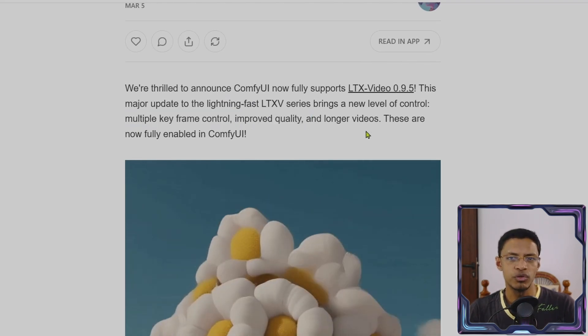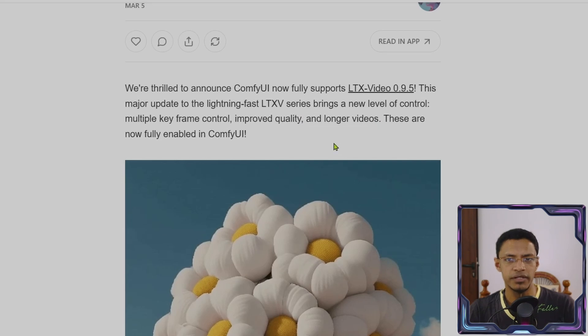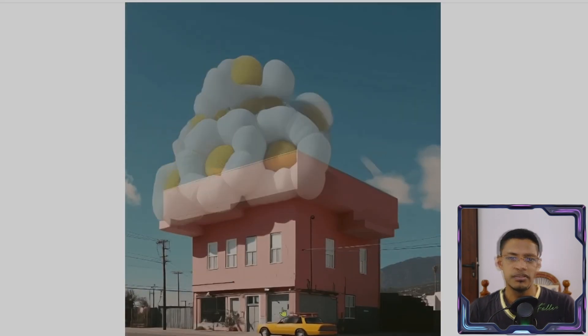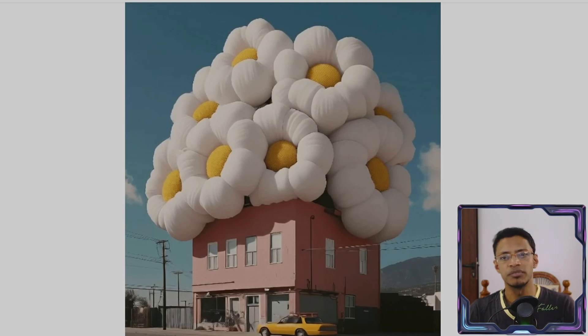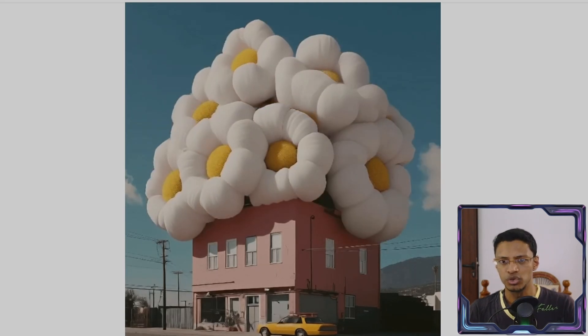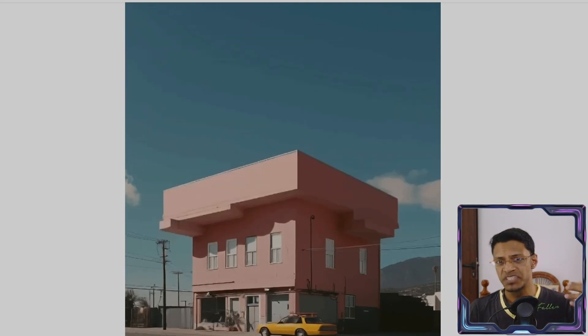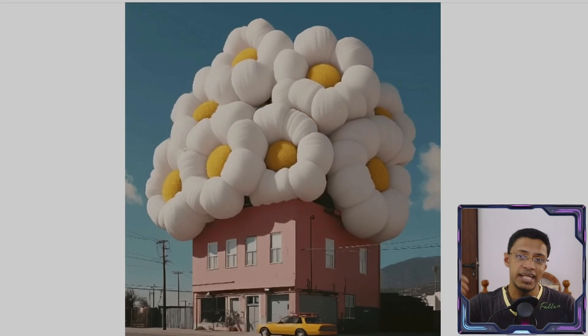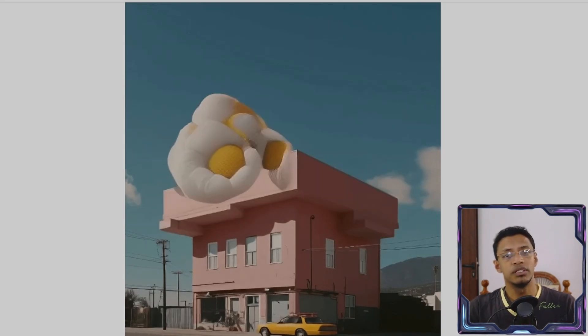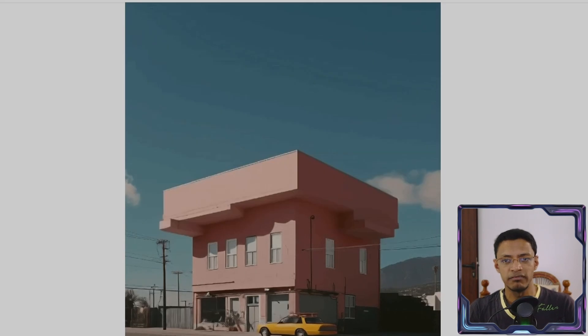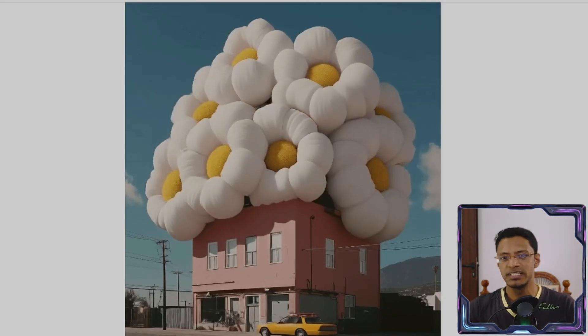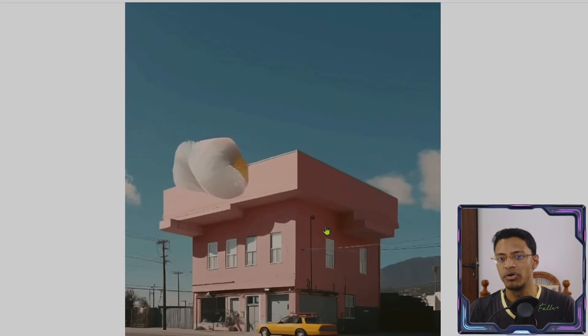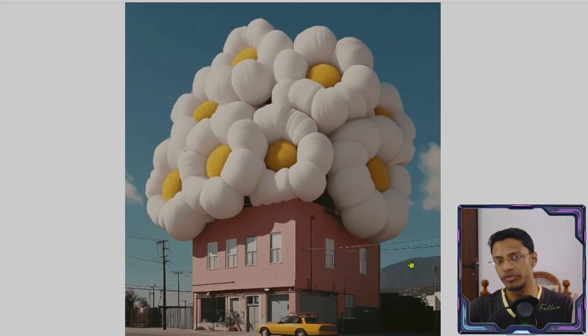We have an improved quality and longer videos. Now if you go down, we can see an example of what we can do. This is actually an example from the multiple key control where you are giving the model a start frame, an end frame, and then the model will interpolate between the two frames. And then we have this as the result. As you can see, most of the video is actually static and it's only the part that is changing between the two frames which is being generated here.